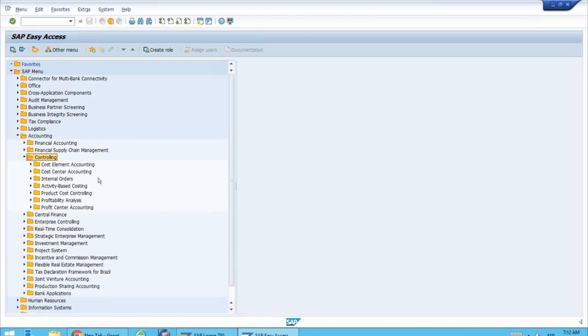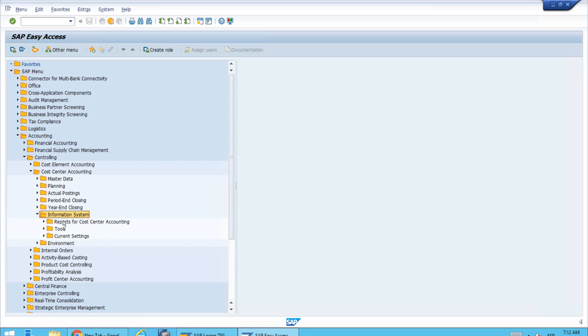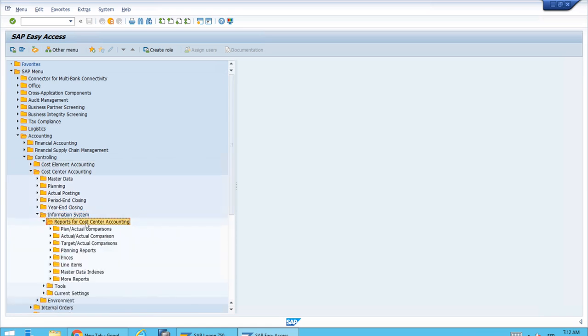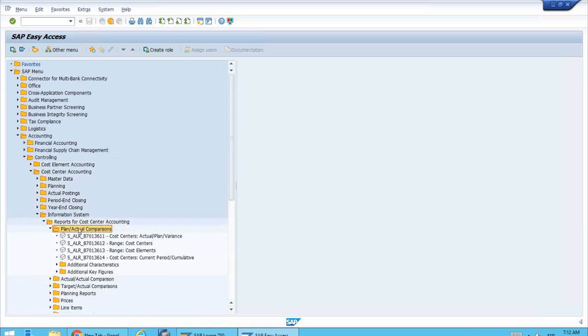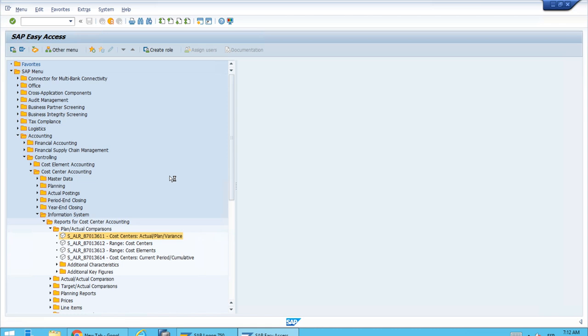Here we have cost center accounting and the information system. Let's open the reports for plan actual comparisons and run the first one. It's generating a report group.